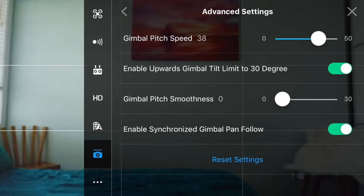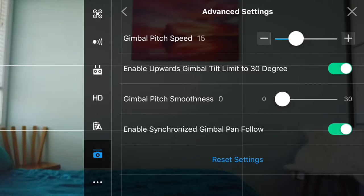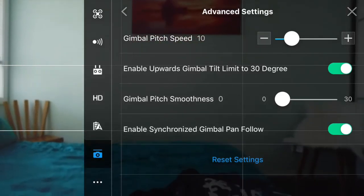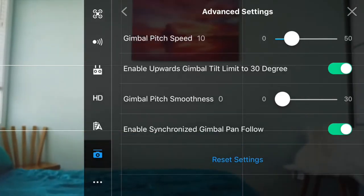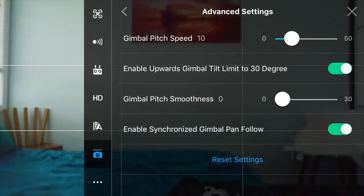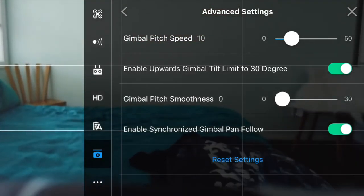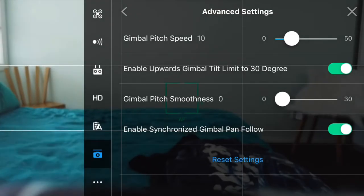This shows you the gimbal pitch and gimbal smoothness. Change pitch to 10. You can see that this makes the gimbal move a bit slower which makes the footage look a lot better now.